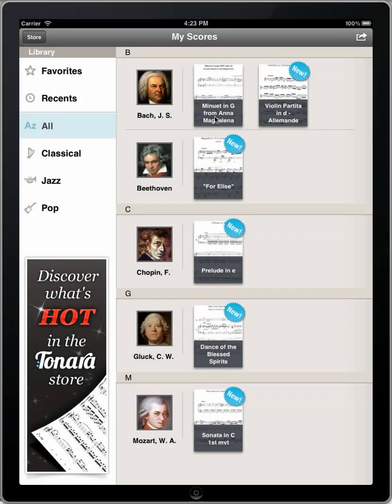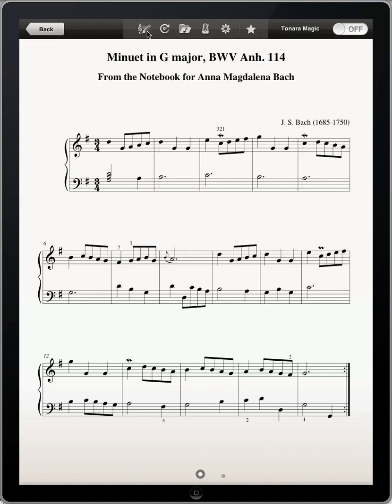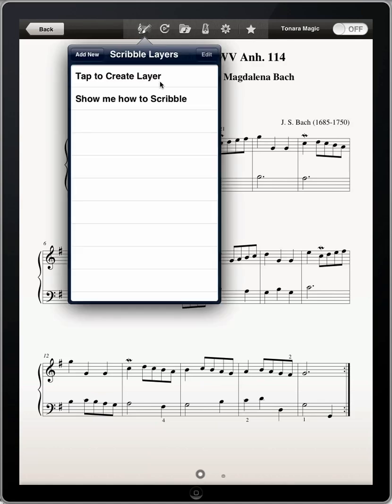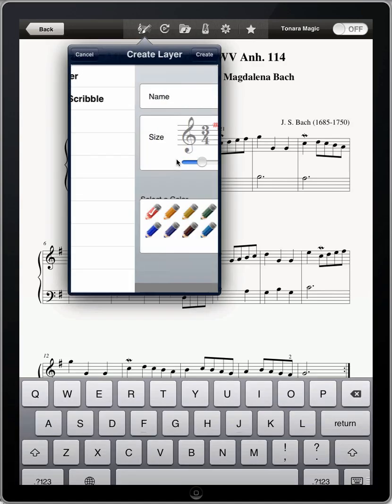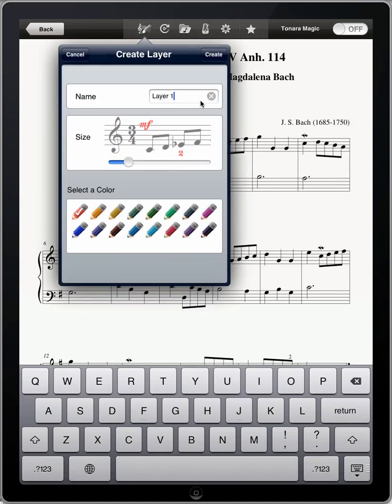Let me show you what I mean. Today, I'll be working on this minuet by Bach. I'll start by creating a layer to mark my preferred fingerings. I'll make it blue so that I can see the numbers, but they won't stand out too much.